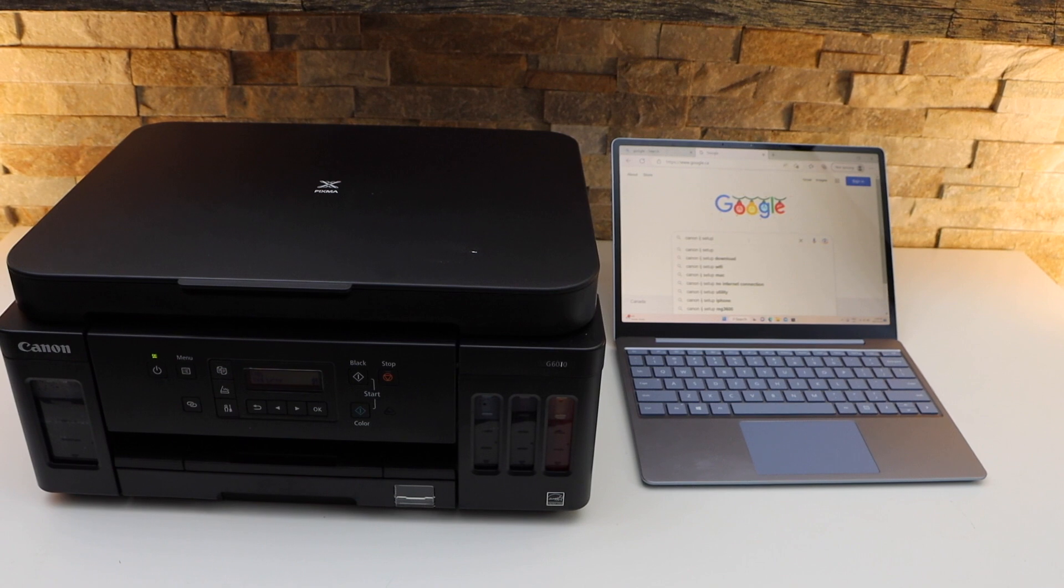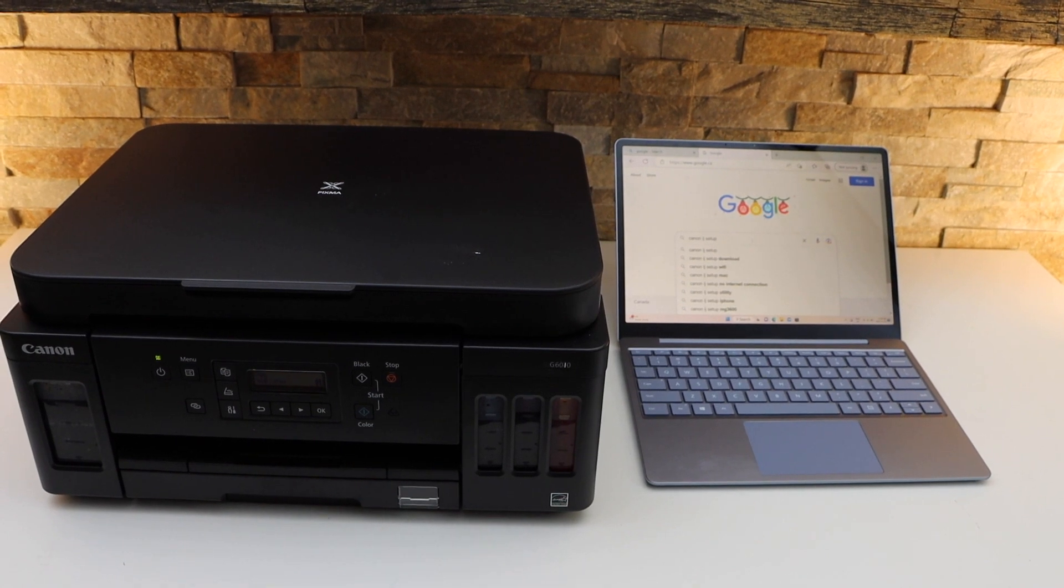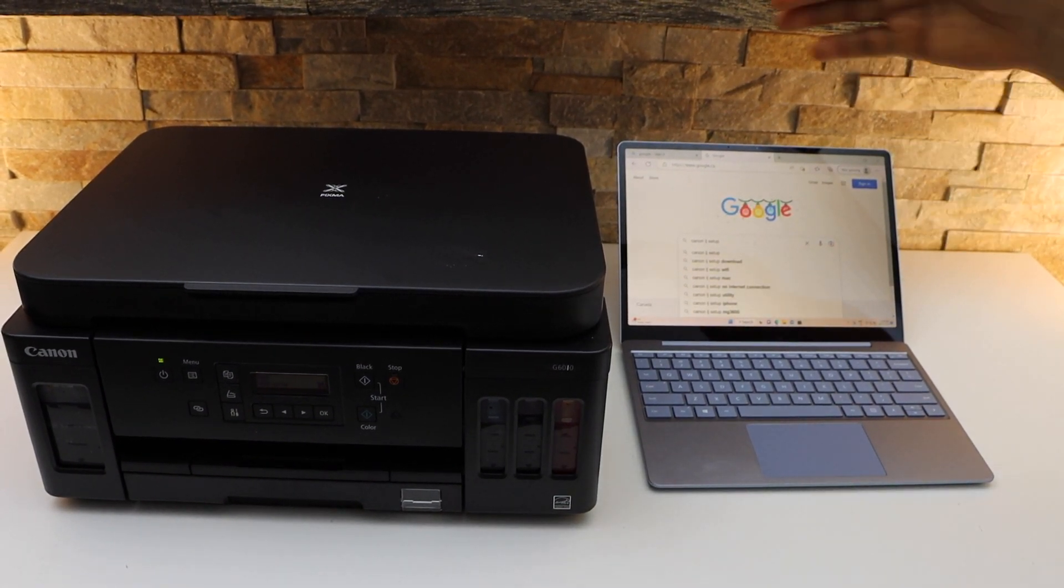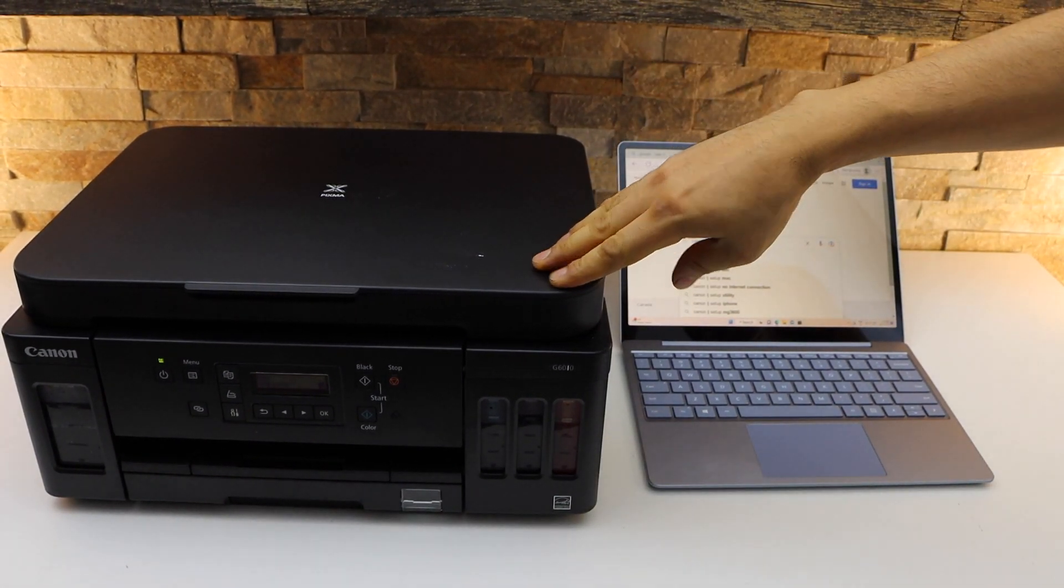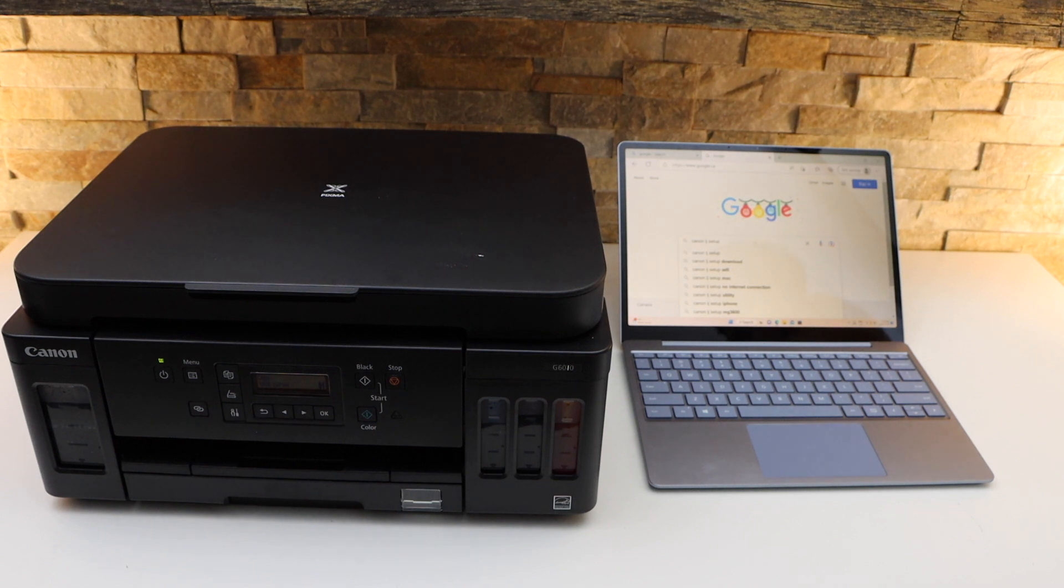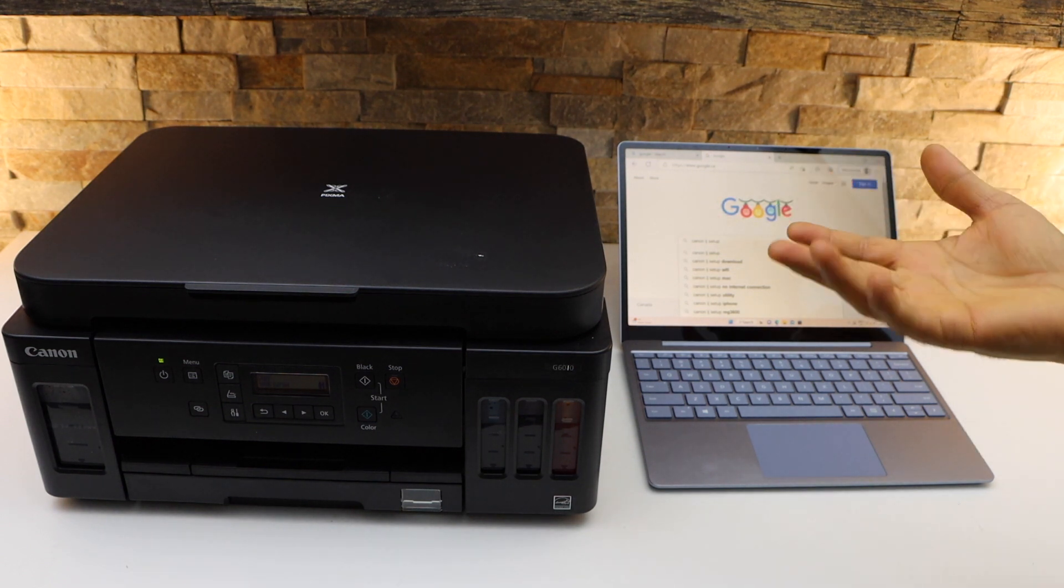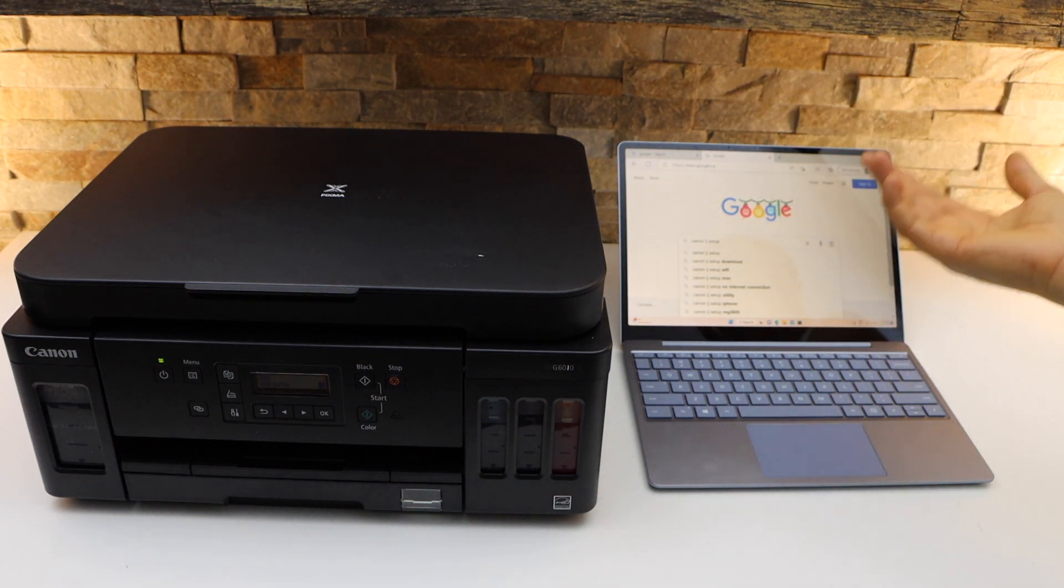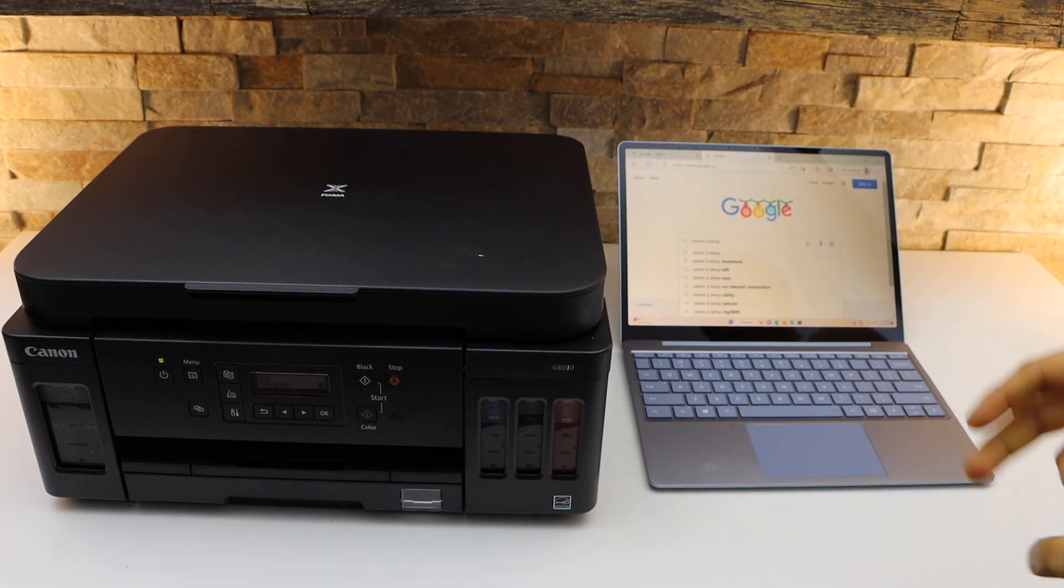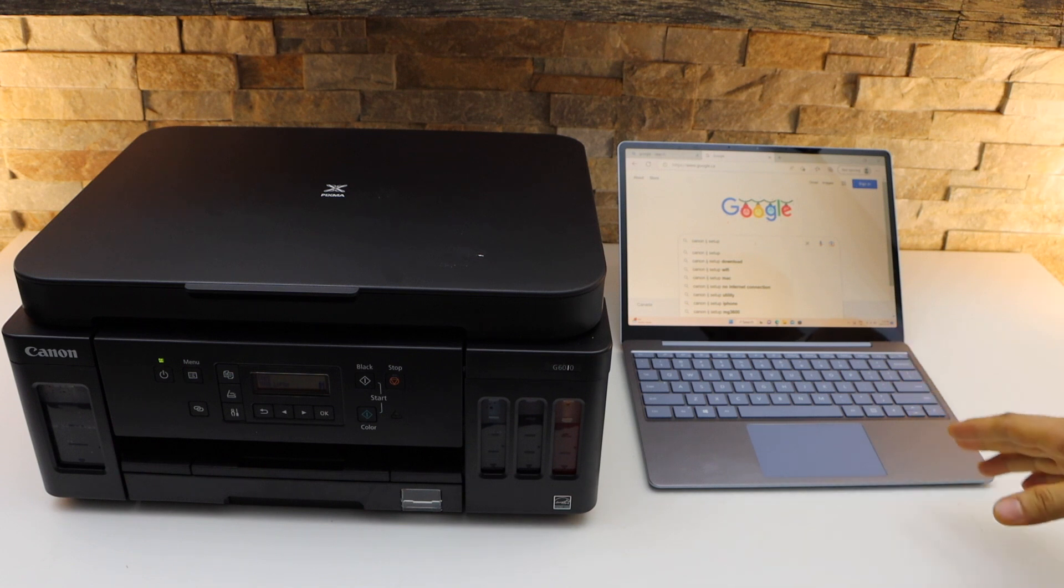In this video I'm going to show you how to set up your Canon Pixma G6010 printer with the Windows laptop so that you can use it for wireless printing and scanning. There are two methods to use this printer.